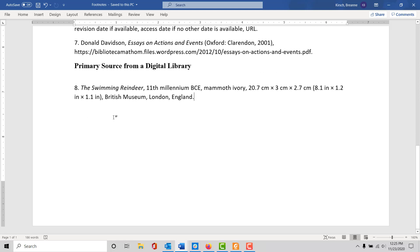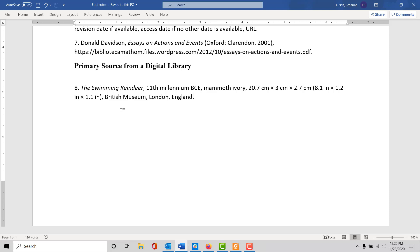If you're trying to cite a primary source from a digital library, you would use this method. In this case you can see this is mammoth ivory called the Swimming Reindeer from the 11th millennium BCE, and it includes size information. This is actually a sculpture made from mammoth ivory.